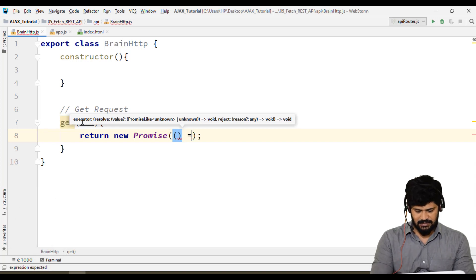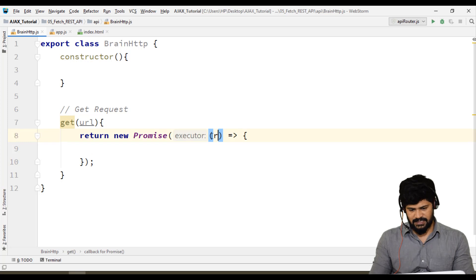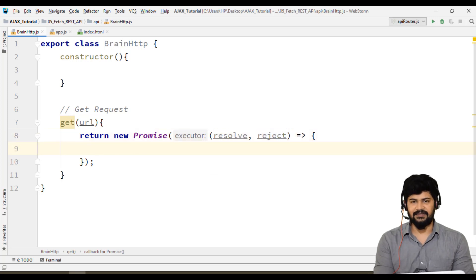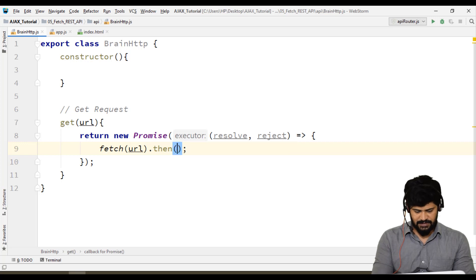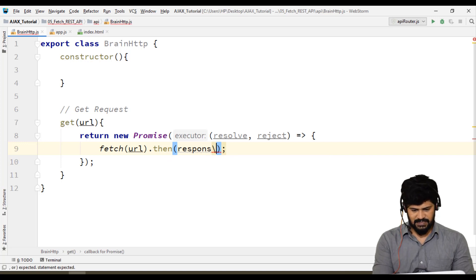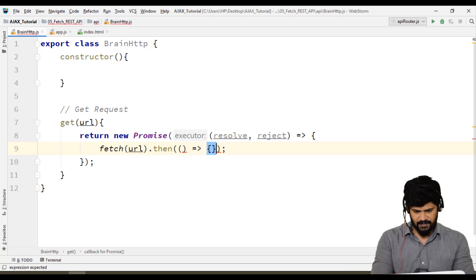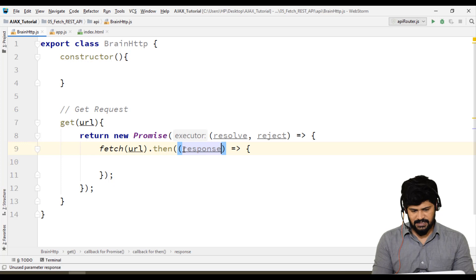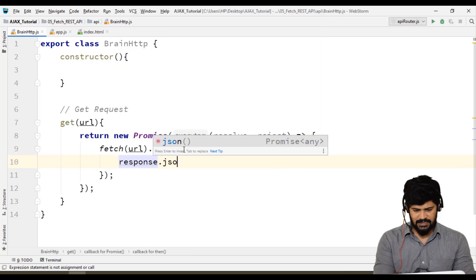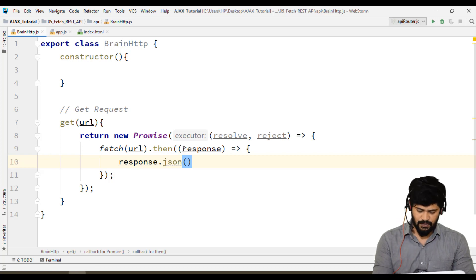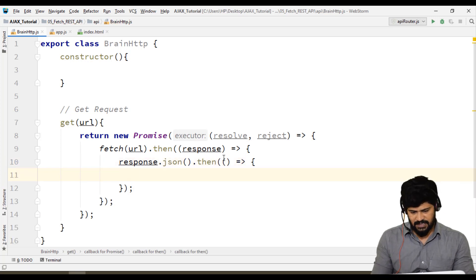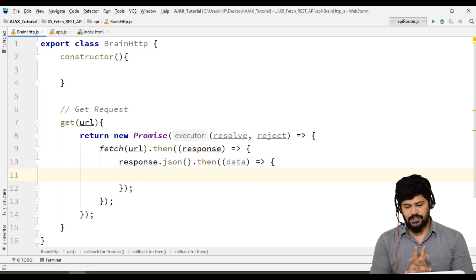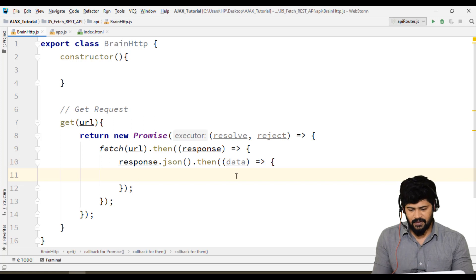Inside the GET method, I'll return a new Promise with a callback containing resolve and reject. Then I'll make a fetch call with the URL, chain a .then() where you get the response, and call response.json() — which also returns a promise. Chain another .then() where you get the actual data.